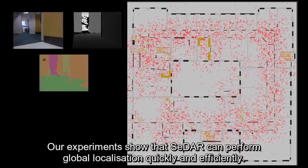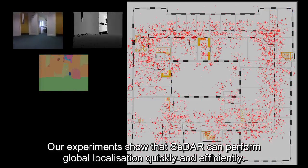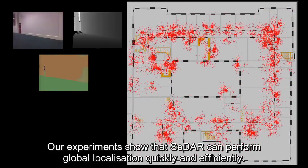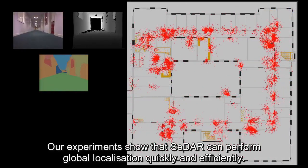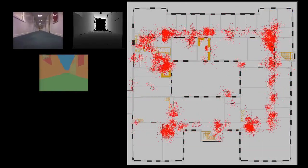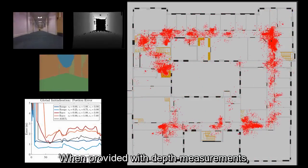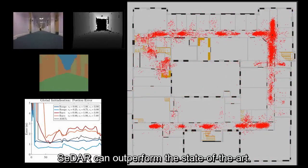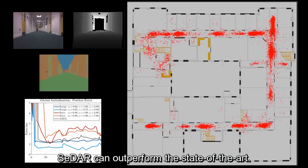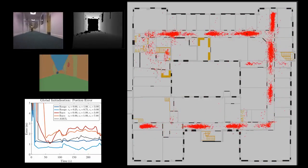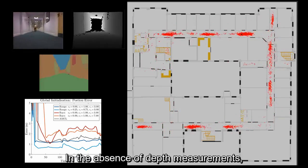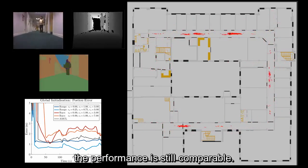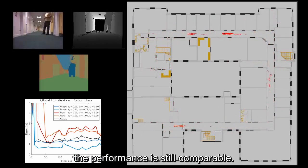Our experiments show that CEDAR can perform global localization quickly and efficiently. When provided with depth measurements, CEDAR can outperform the state-of-the-art. In the absence of depth measurements, the performance is still comparable.